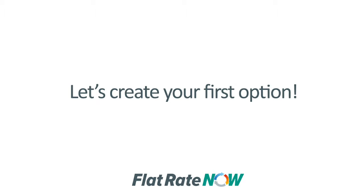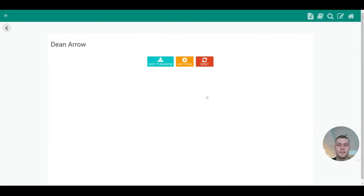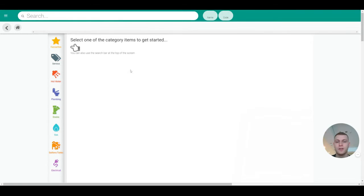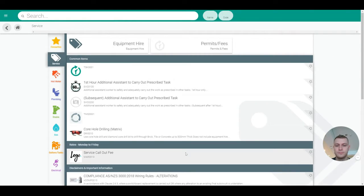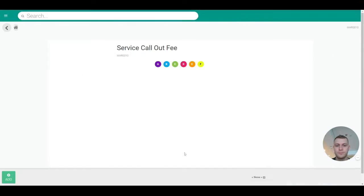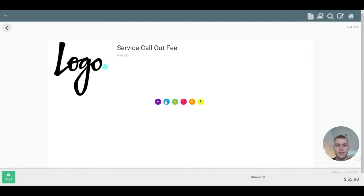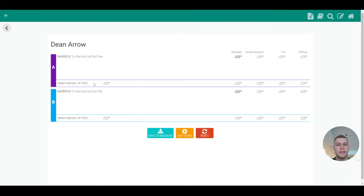Creating your very first option sheet is simple in the Scratchpad. Simply select add items, locate the tasks that you would like to add and select one of the options that are available here. As you can see there's A to F, A and B. Press add and as you can see you've now got two option sheets.